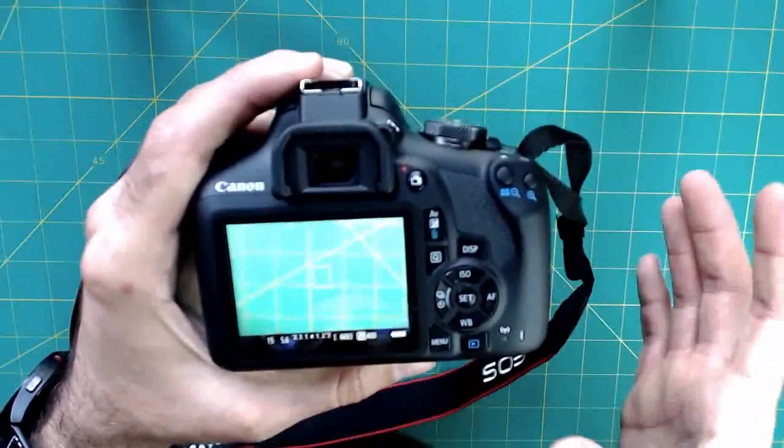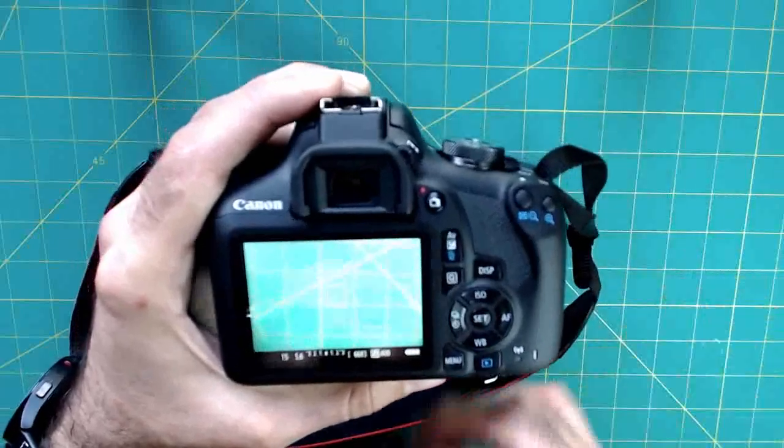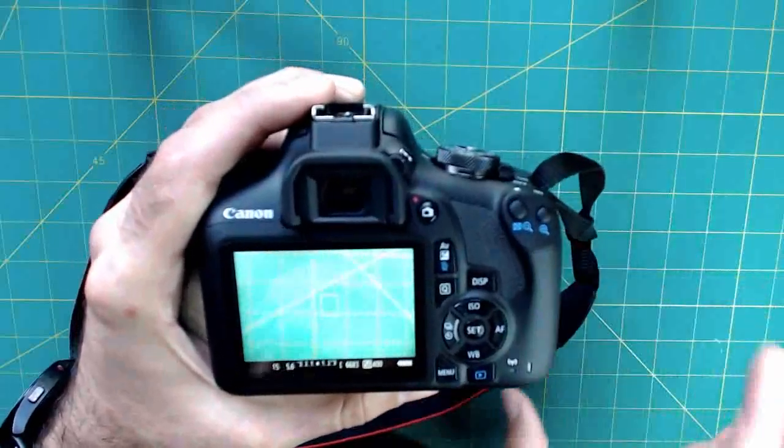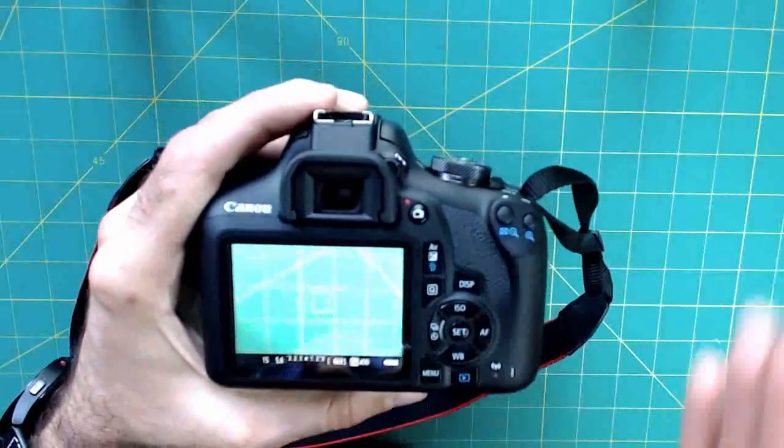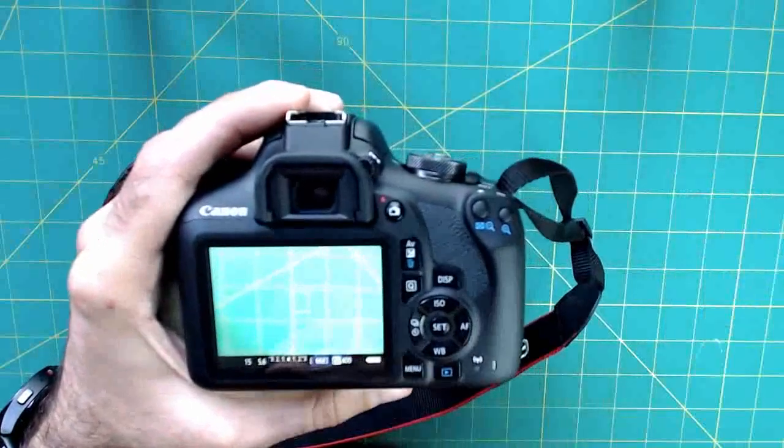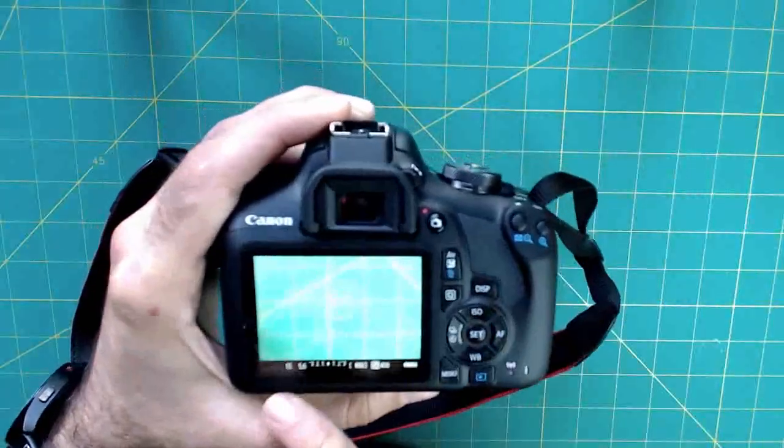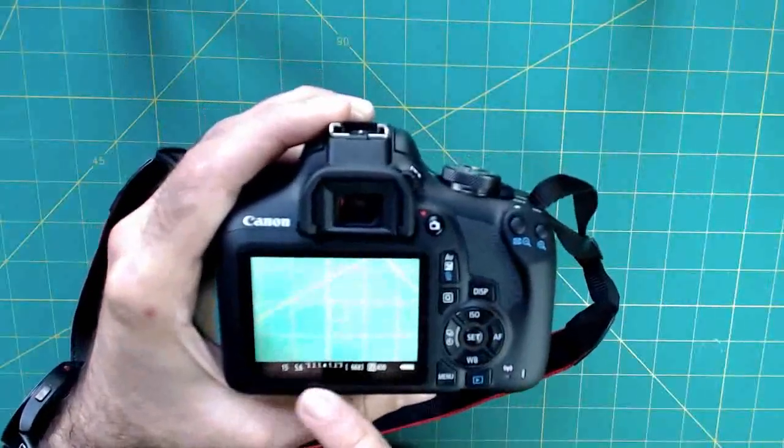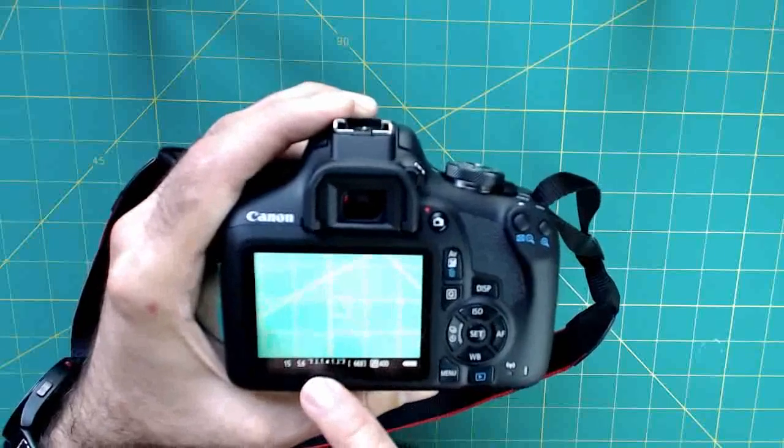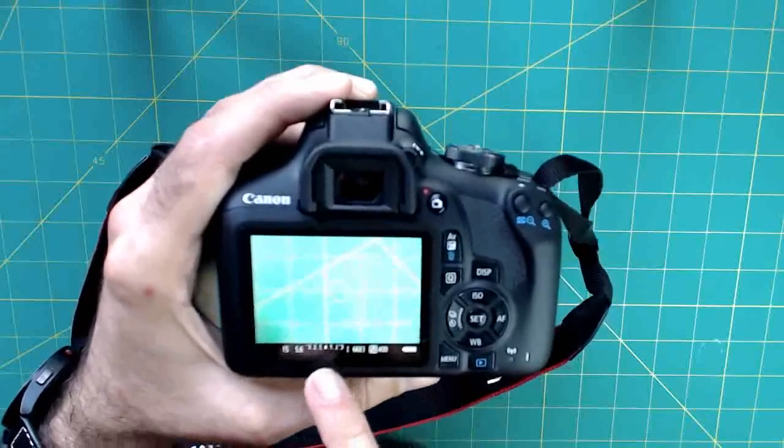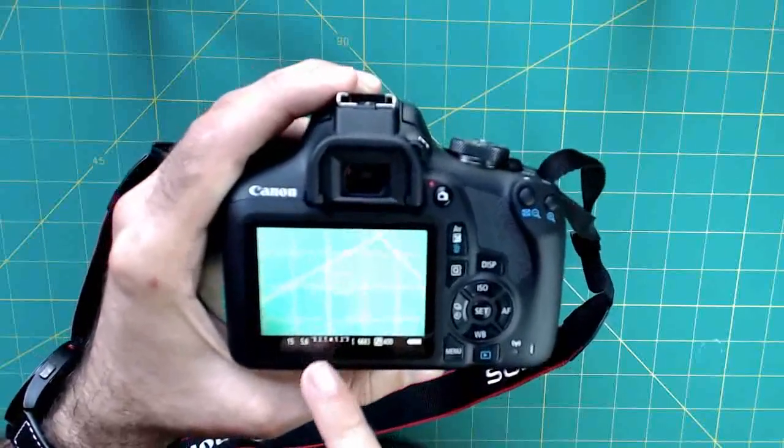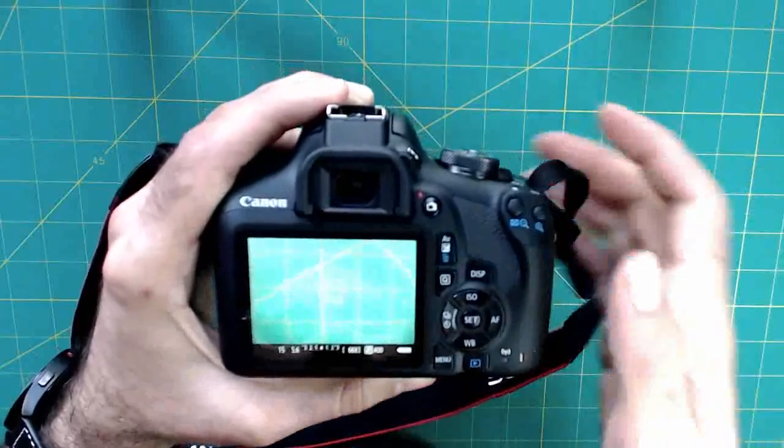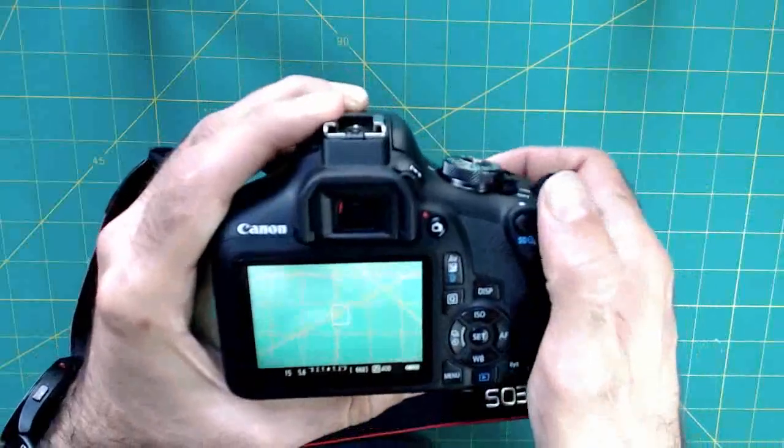Generally, if you're going to have anything that might move in your scene, you want to be maybe a 250th of a second or faster on the shutter speed. So I'm not even seeing the exposure meter bar here. You want that little vertical line to be centered in the middle to tell you that you've got a relatively well exposed scene.